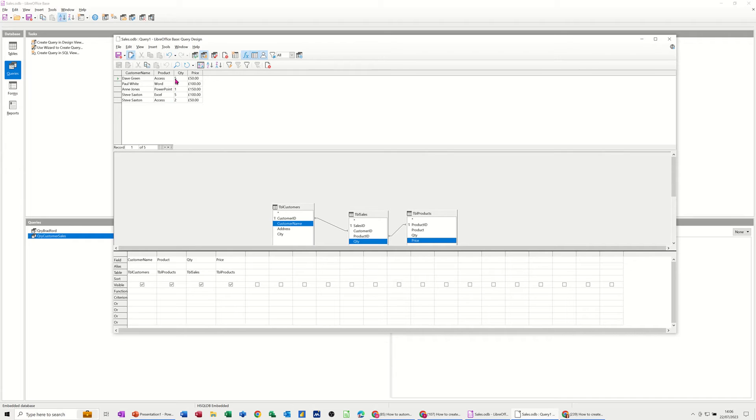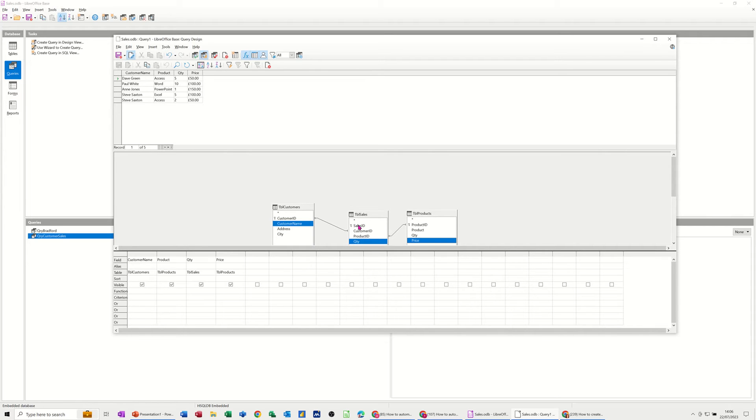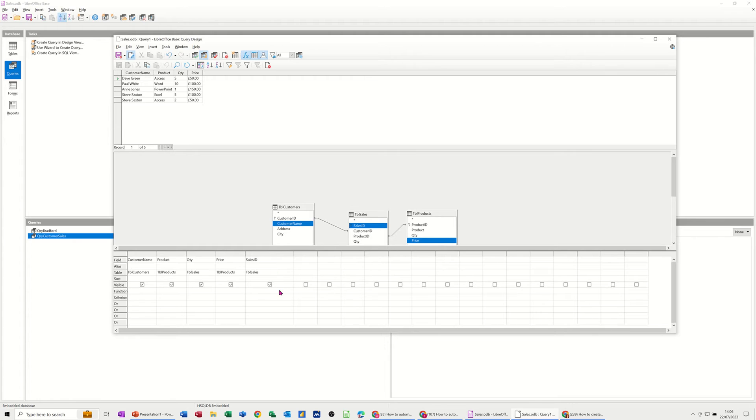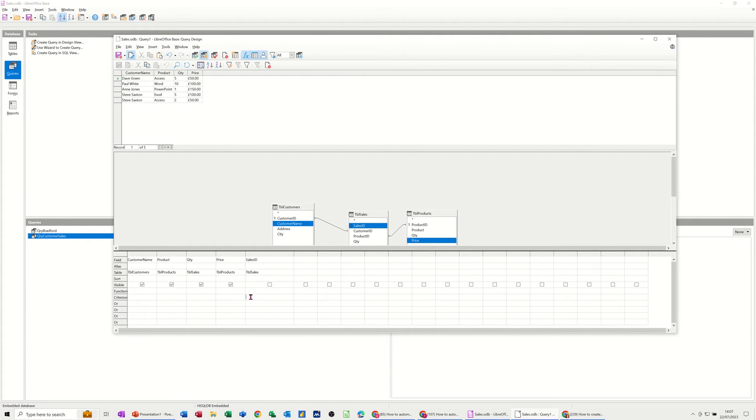But I only want to look at an individual transaction. So Sales ID, I haven't brought down. But if I bring Sales ID down, what you can do, if I just widen this a little bit, and you can see the results as I do this. I'm going to take the tick off there so it's not going to show it. And then under the Criteria area, this is where you do it. So I'm on that Criterion row.